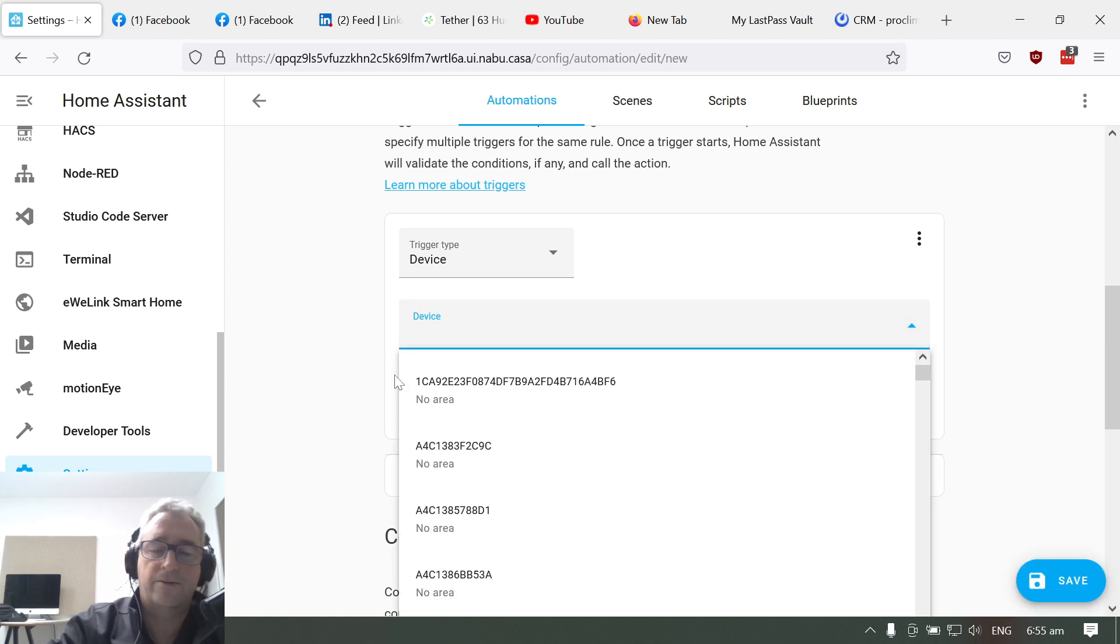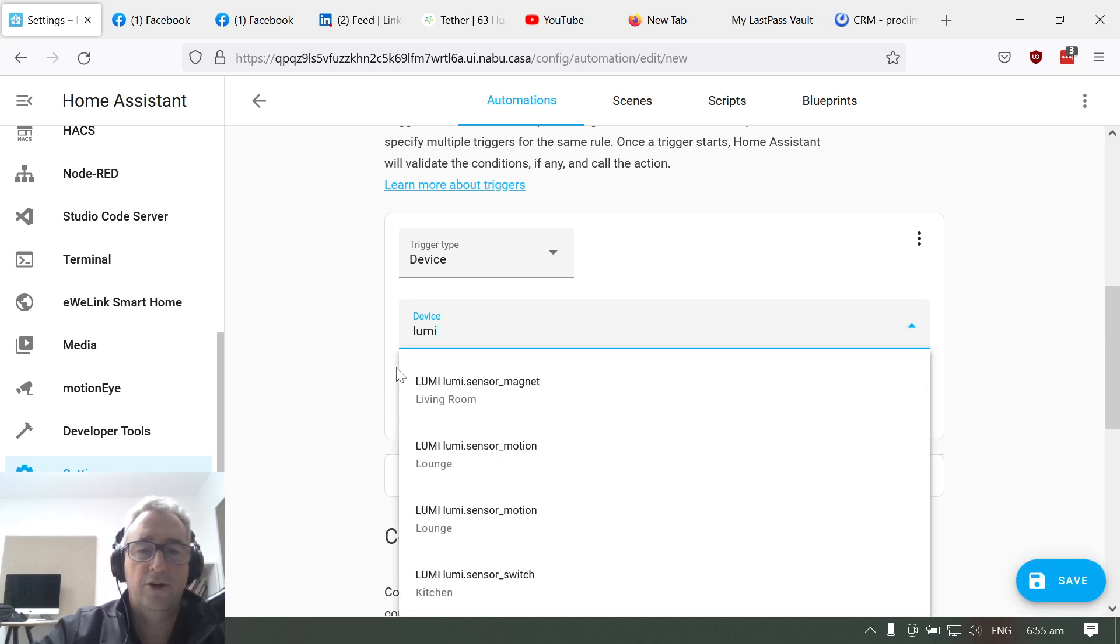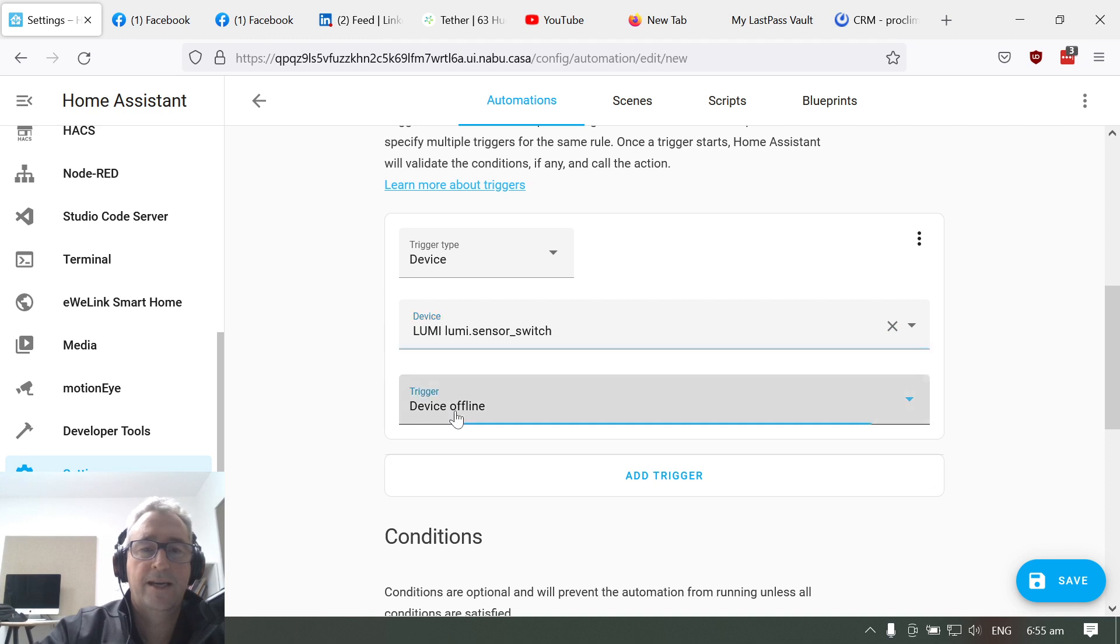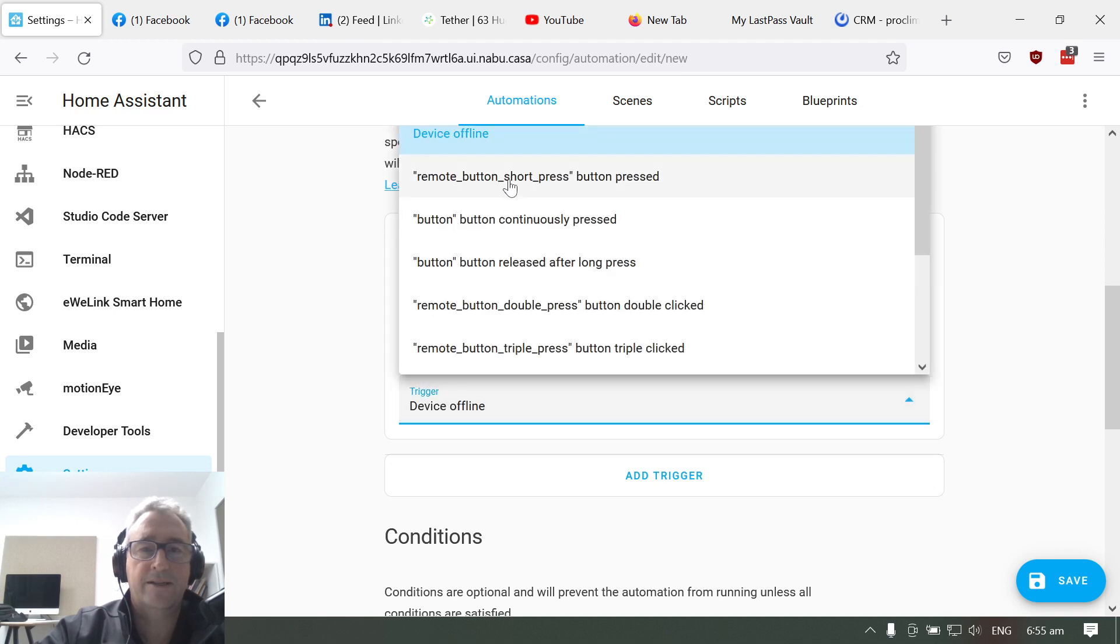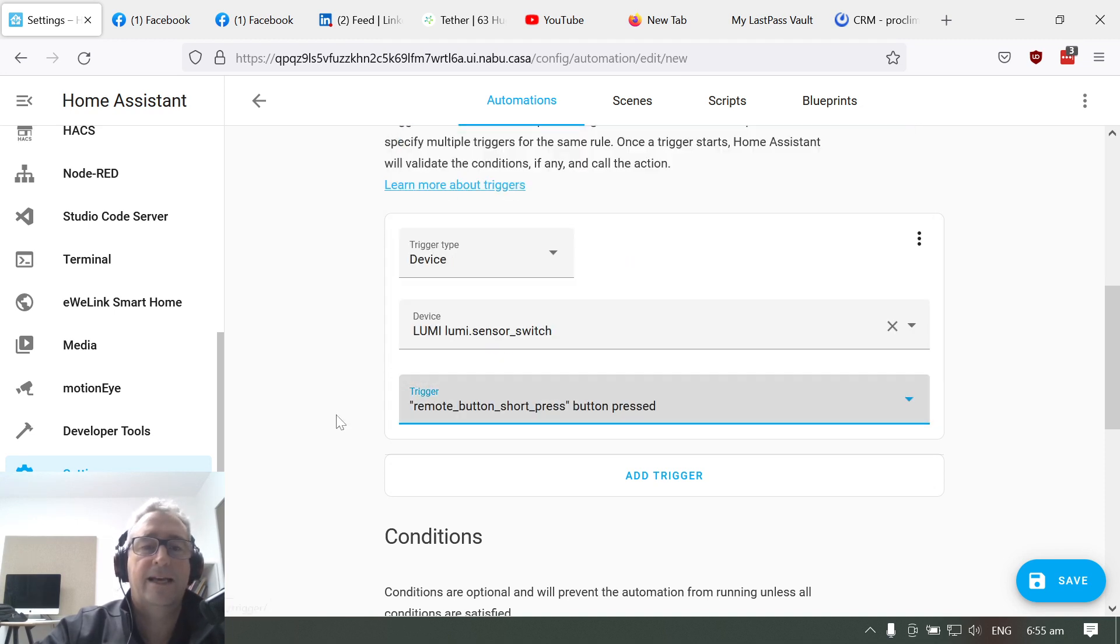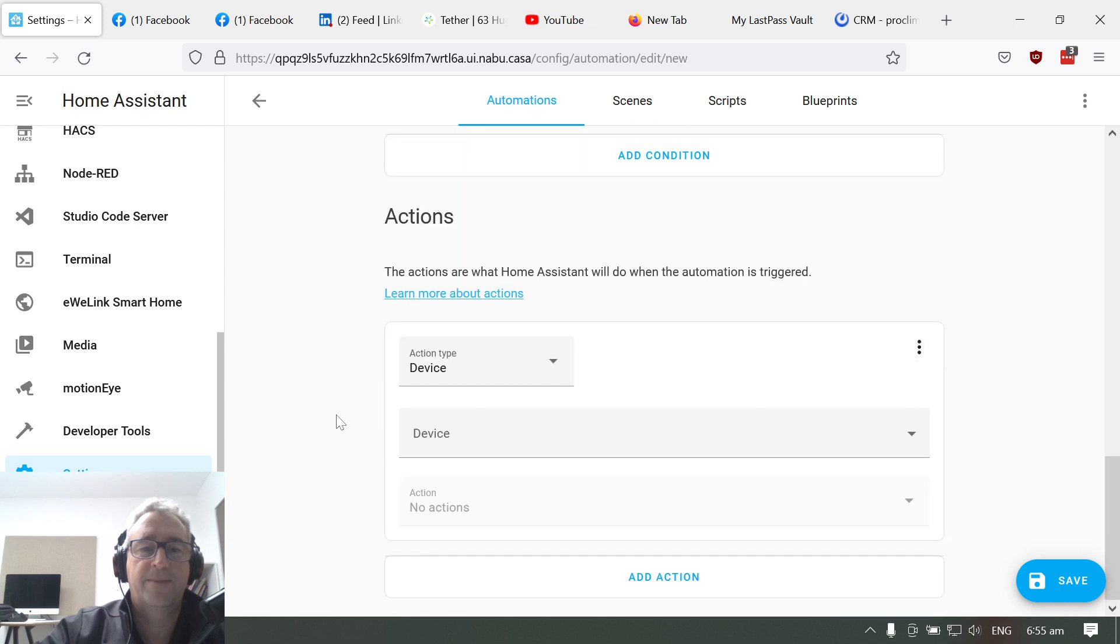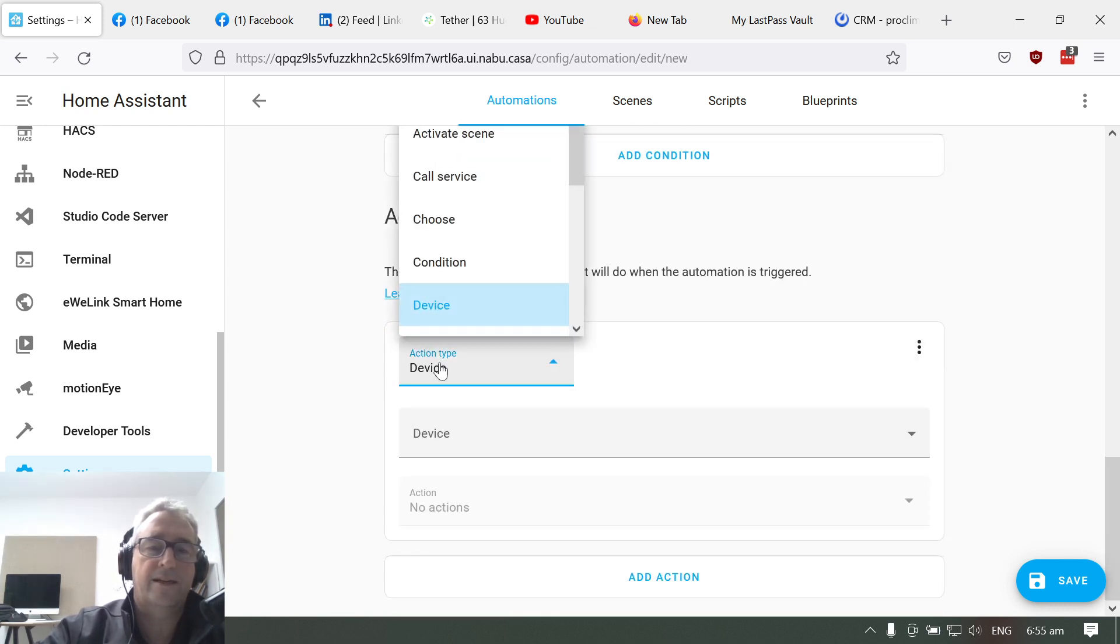So my button is called the Lumi and it's a switch. I'm going to go there and I'm going to have a short button press as the trigger. We're now going to go to devices and we're going to change that to call service.